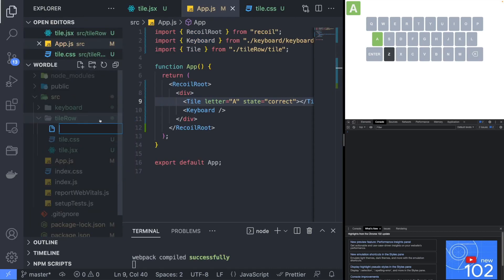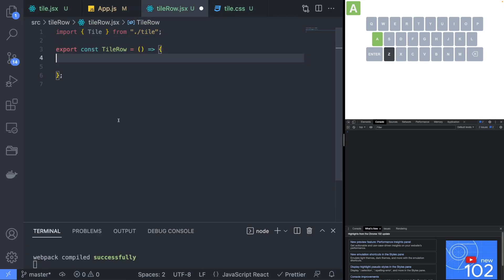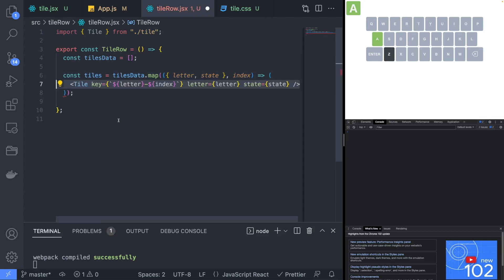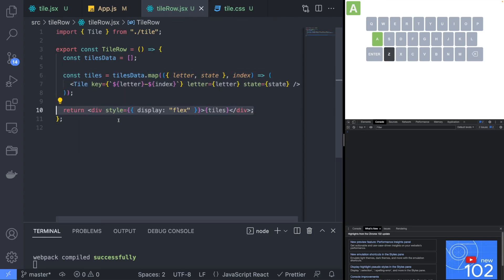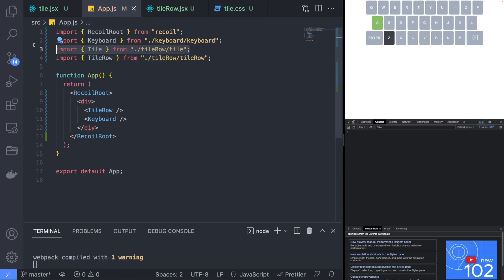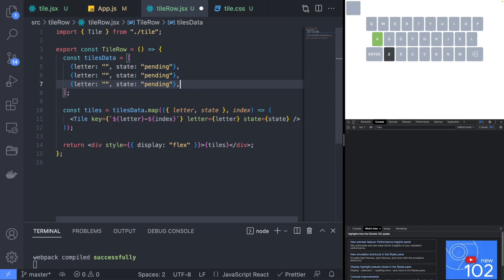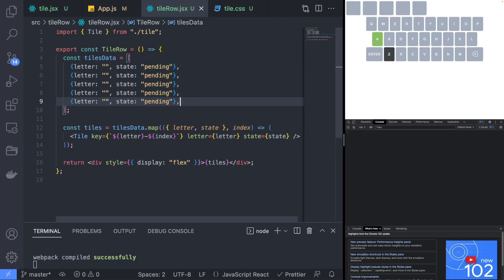In a new tileRow.jsx file, create a tileRow component that will render a list of tiles. You may have noticed that I kept tiles data as a separate variable — this is so that it will be easier to retrieve the tile data from the state later. Back in the app component, replace the tile component with the new tileRow component. In the tileRow component, populate the tiles data array with some sample state data. We will change this later.